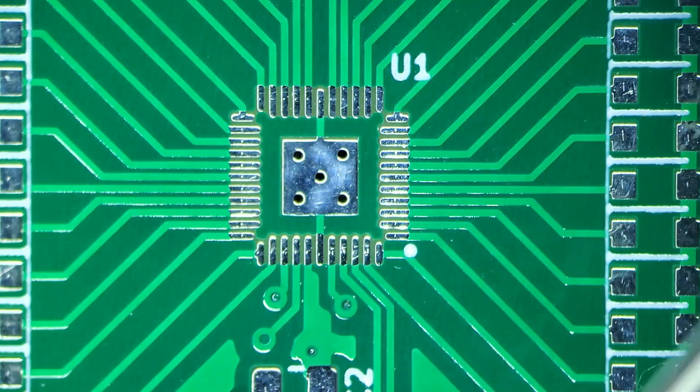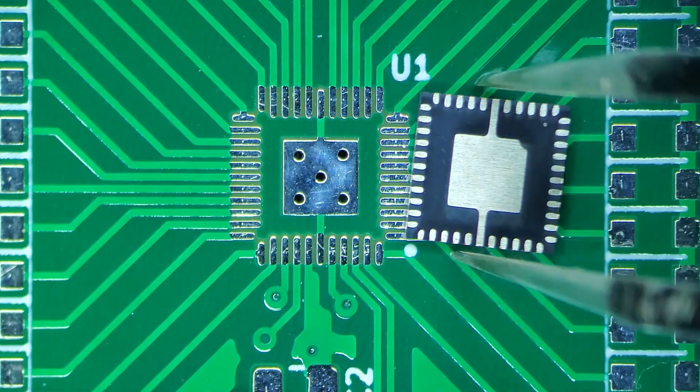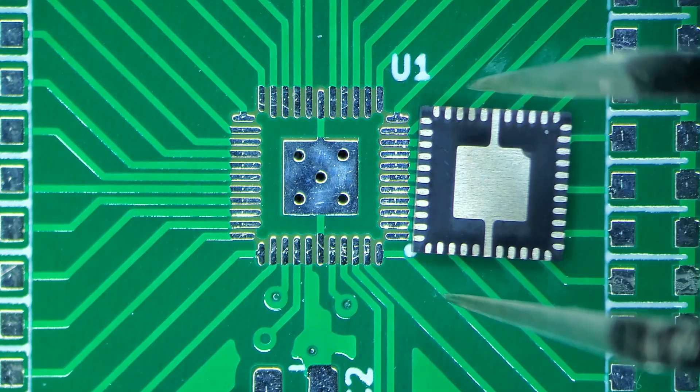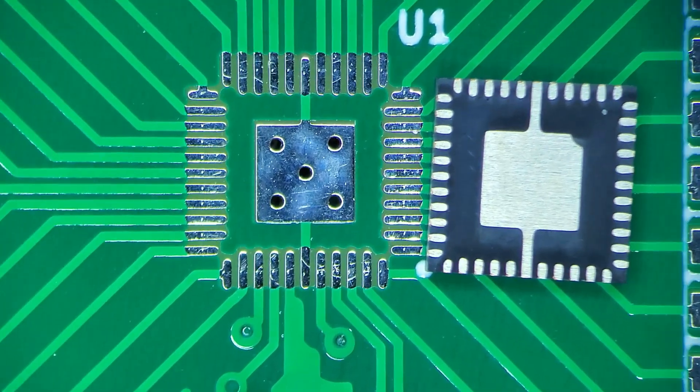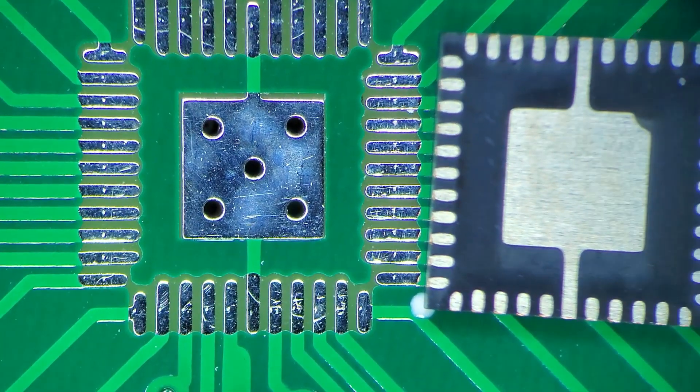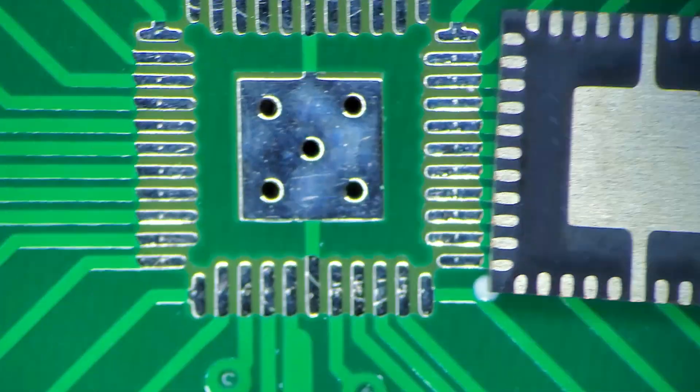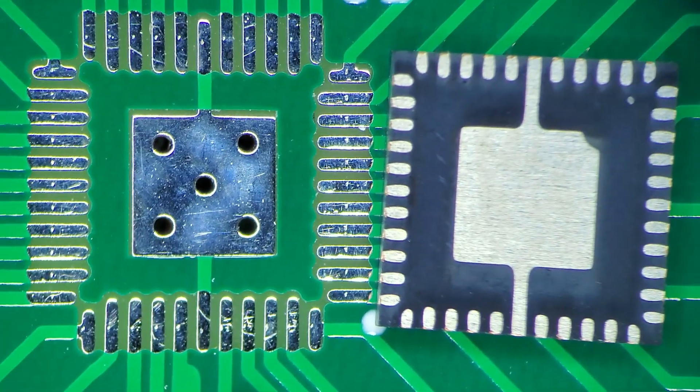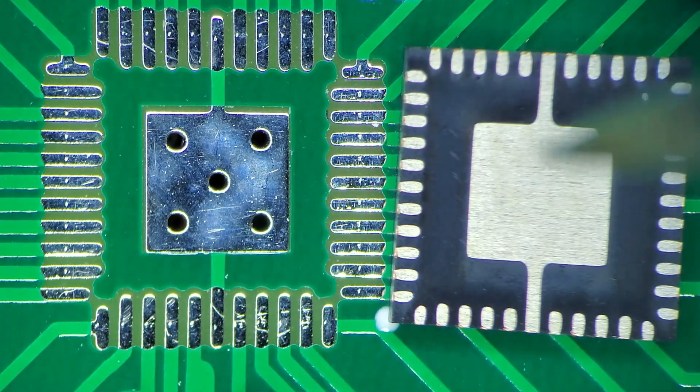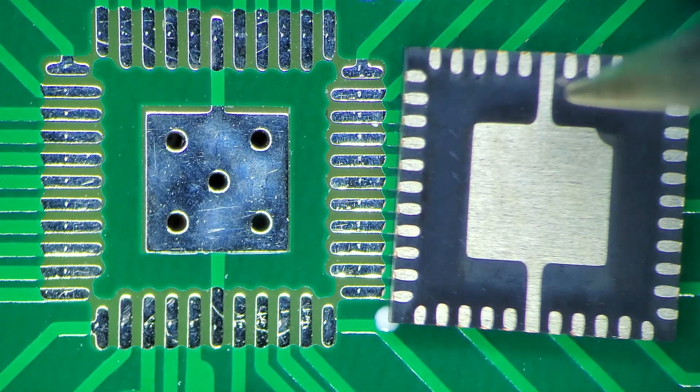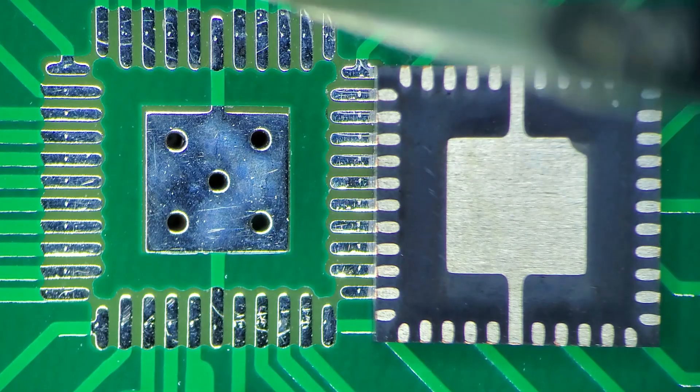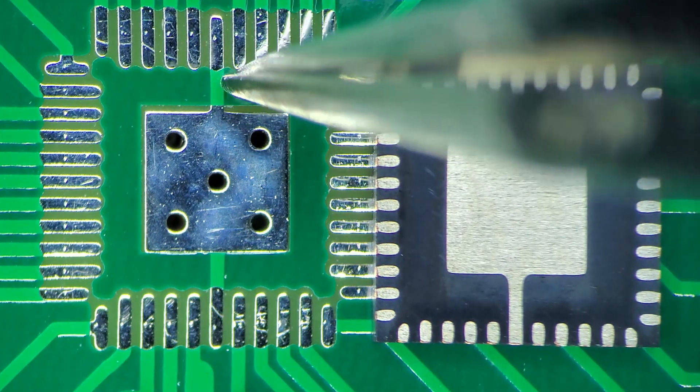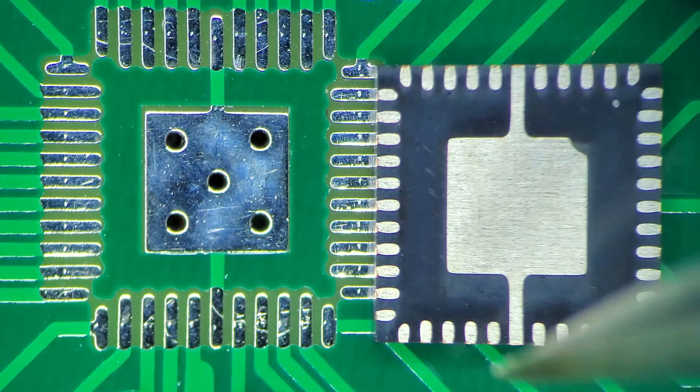One thing that I didn't realize is that the center ground pad is actually connected to the two ground pins on the package. In future updates to this design, I will remove the solder mask in these spots to make a better connection for the part.